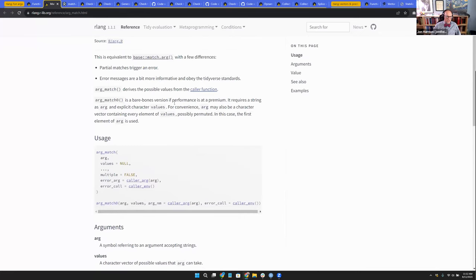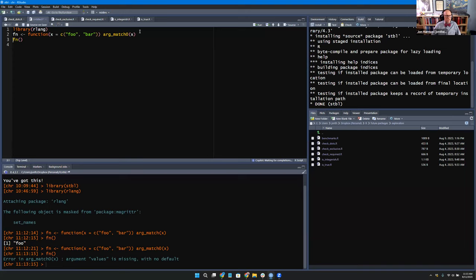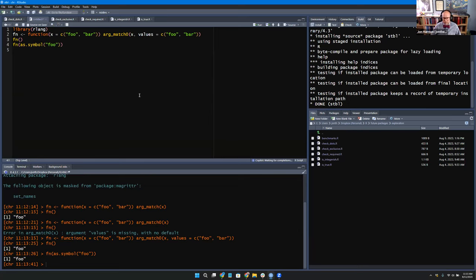Then they have argmatch_0, which is the same thing but does less checking of the values. It has to be a character string in arg, and you have to supply values, because otherwise it's just assuming that the things you gave as choices are the choices. If we do argmatch_0 that will fail in some cases. But it does still do the default. So those are the argmatch functions. Any thoughts, questions, comments?